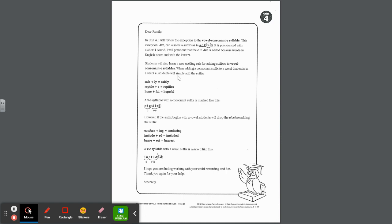When adding a consonant suffix to a word that ends in a silent E, students will simply just add the suffix. Like safe plus the LY suffix is safely — nothing has to change, you just attach the consonant suffix. Remember, they're called consonant suffixes because the first letter of the suffix is a consonant. Reptile plus the suffix S is simply reptiles — no spelling changes are needed. Hope plus the suffix FUL becomes hopeful.